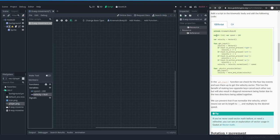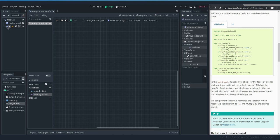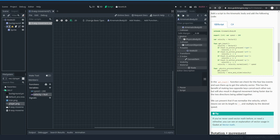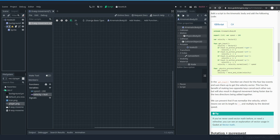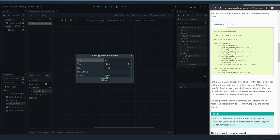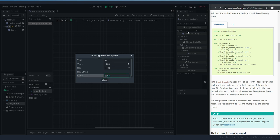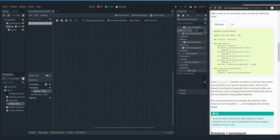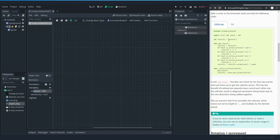The official code has 'export' on the speed variable, meaning you can modify it from the inspector. To do the same in visual scripting, right-click the variable and select 'Edit Member', then set it to export. Once you do that, the variable appears in the inspector so you can change its value without opening the script. Now let's move on to creating the get_input function.